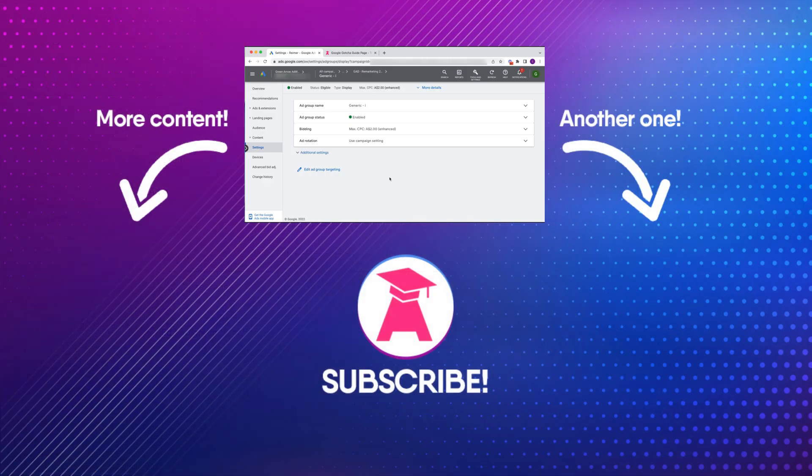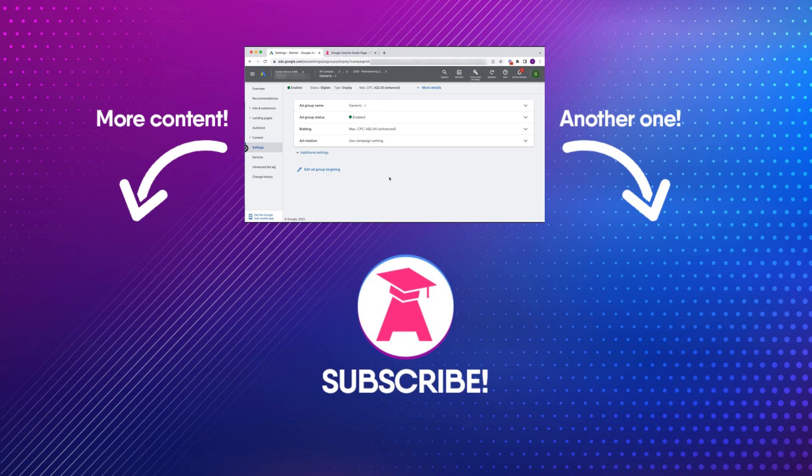So there you have it. If you like this video be sure to hit the like button, subscribe to my channel, and hopefully you don't fall for this sneaky setting by Google. Thanks for watching.